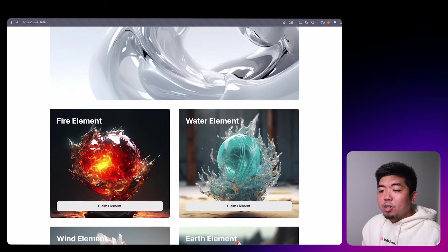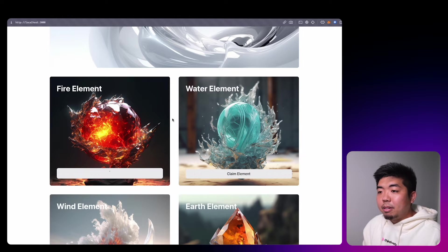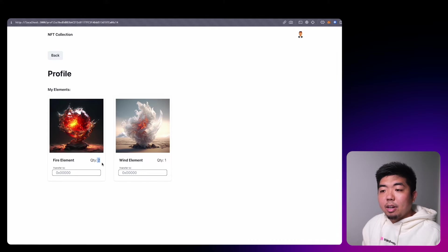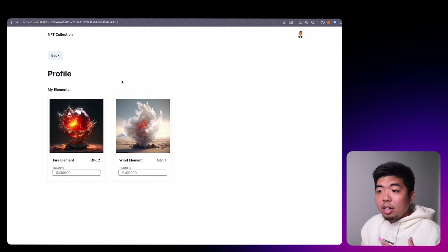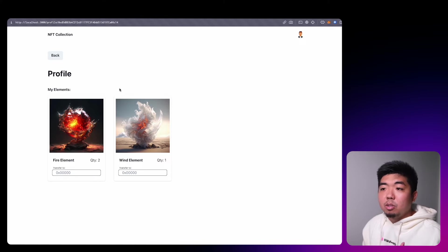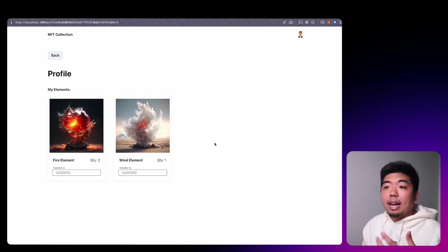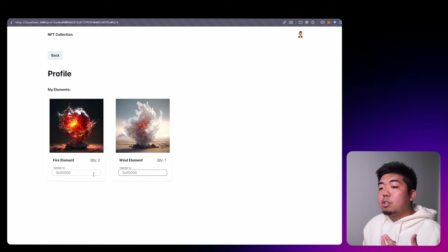We can claim one more fire element just to show it — that should increase our quantity to two. These are ERC1155 NFTs. Coming back to our profile you can see we now have two. This is a way where a user can use a smart wallet and interact within your application without signing transactions or paying gas, but if they want to access NFTs outside the application — say sell to their MetaMask — they still have the ability to transfer those NFTs out.